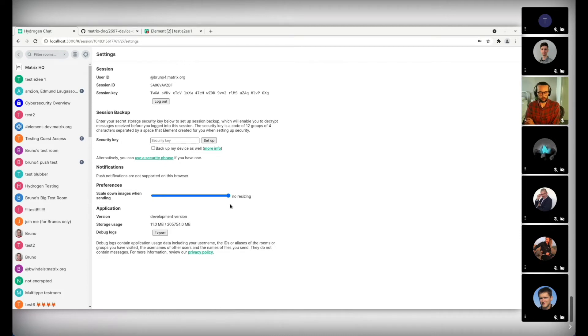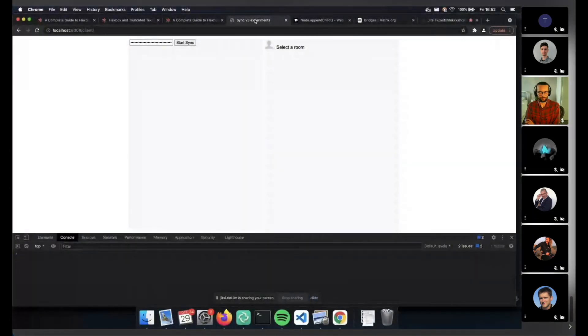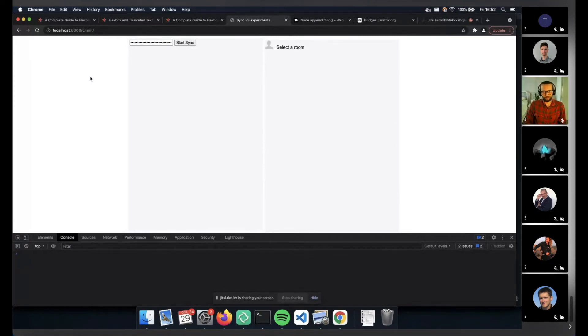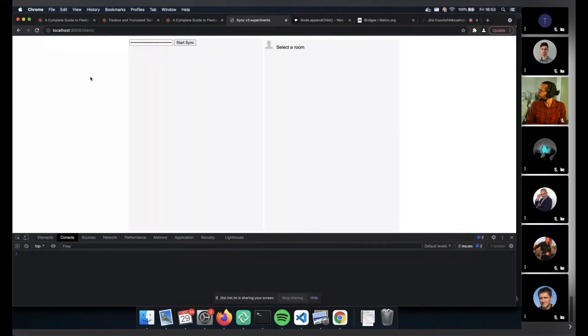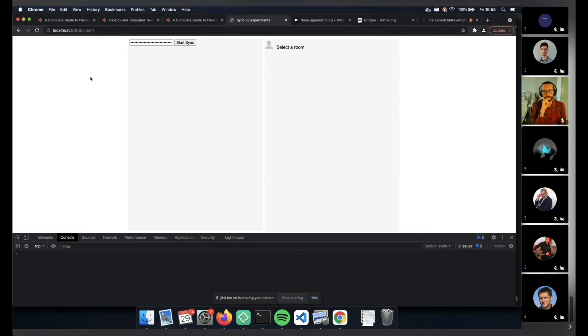All right. So I think we've got Keegan ready to give Sync V3 a shot. Hello. Can you hear me? Can you see me? I can hear you, and I can see you. And if I share my screen, does this now work? Yeah. Fantastic. Okay, great. So just a little bit of context. Sync V3 is a next generation way of doing slash sync. So if you've ever gone to bed and looked at Matrix the next day or the next week, and it takes a while to load, that's because of sync. And the syncing time takes quite a long time for a multitude of reasons.